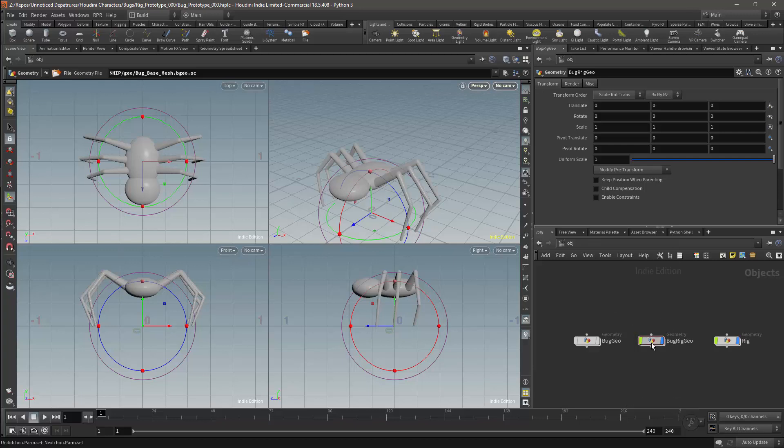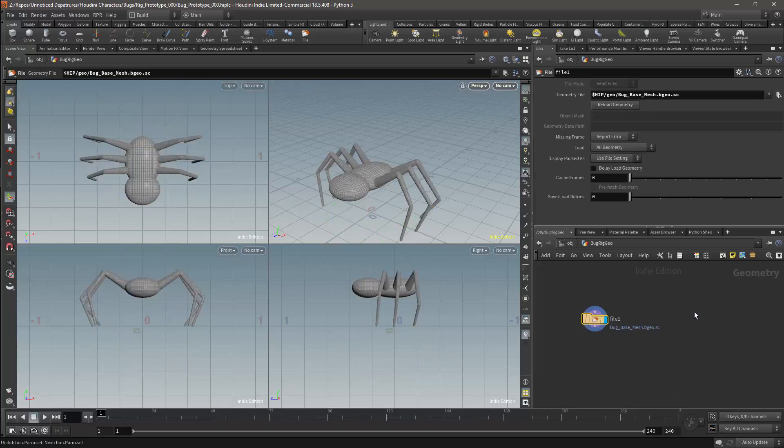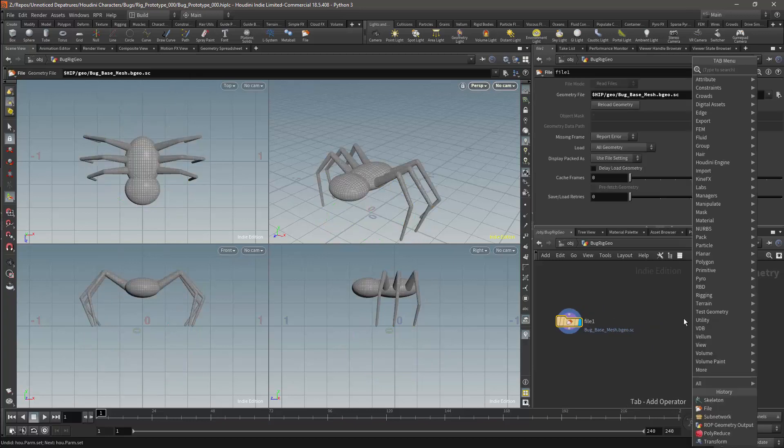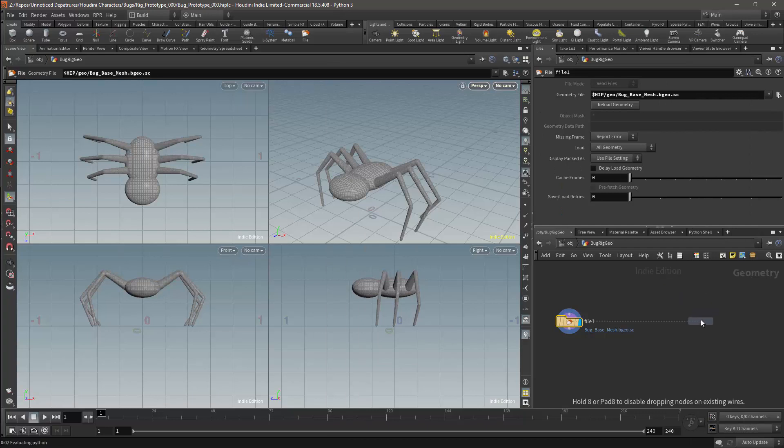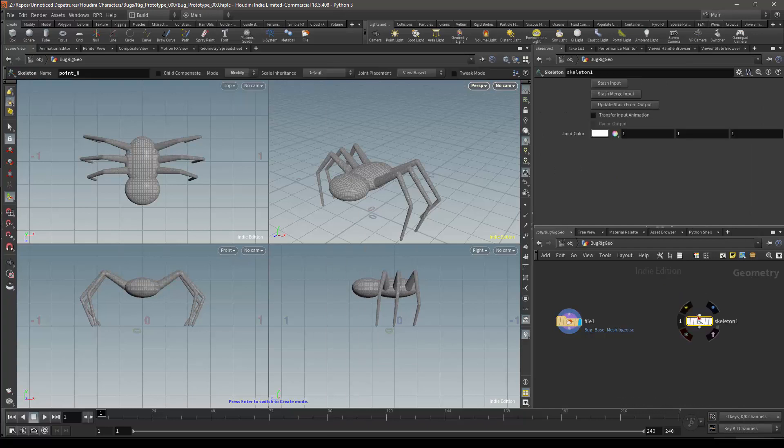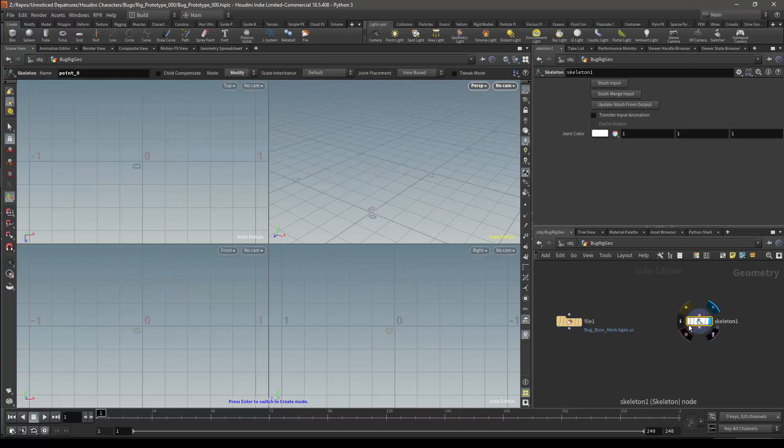So we'll enter the bug rig geometry node, and I'll add a skeleton node. I'll make sure that my skeleton is visible, and I'll template the file node so that the geometry is also visible.